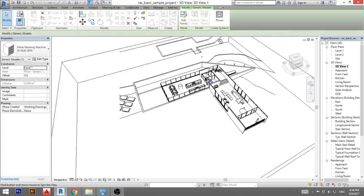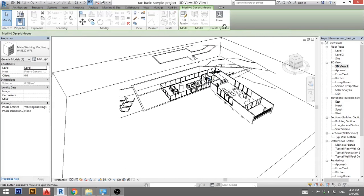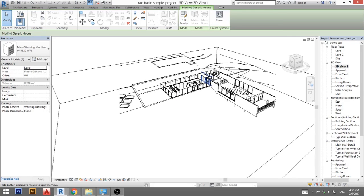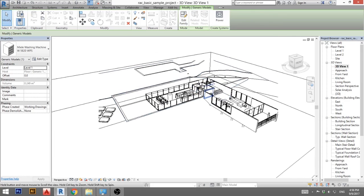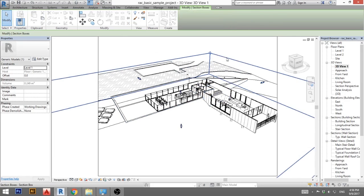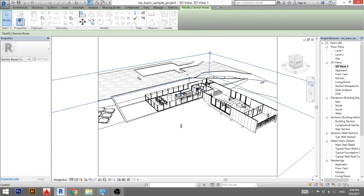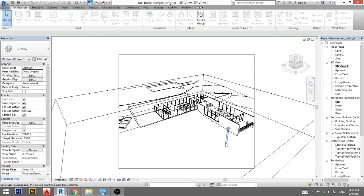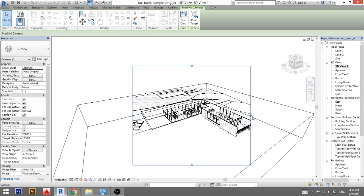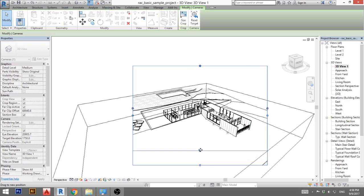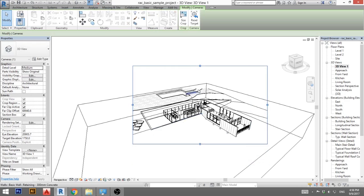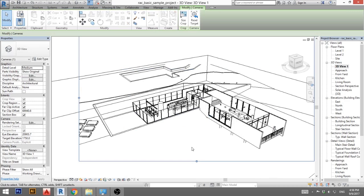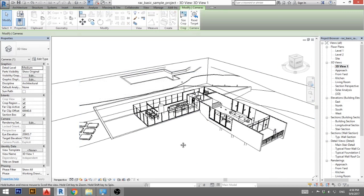So you can basically twist it to just orbit around. You can select this section box, maybe move it a bit up, and there you go. Maybe extend this a little bit, move it here, here, and now let's add some shadows to make it all look even more realistic.